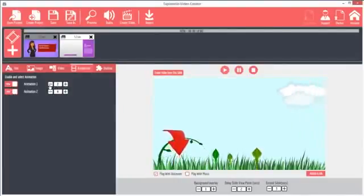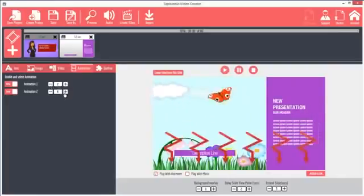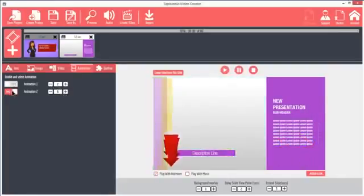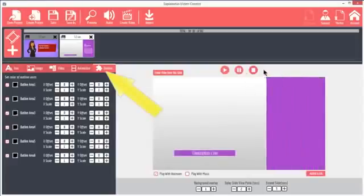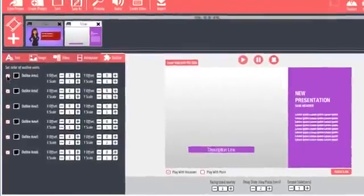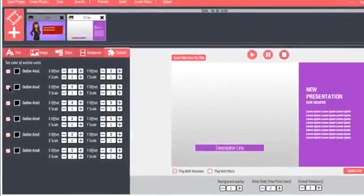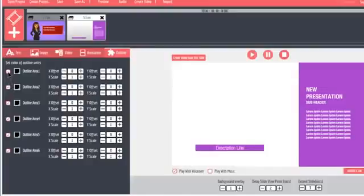The Outline tab allows for modification of outlines, also called objects, and their colors and position. The positioning of animated objects is unique to Explaindio. To identify which outline object is selected, click the checkboxes on and off to see which objects are affected. Outline area 1 is usually the background.